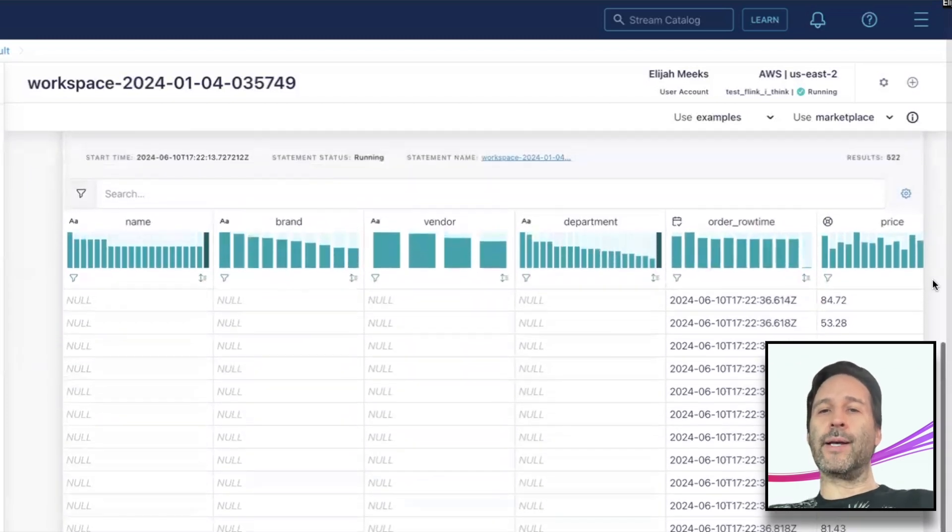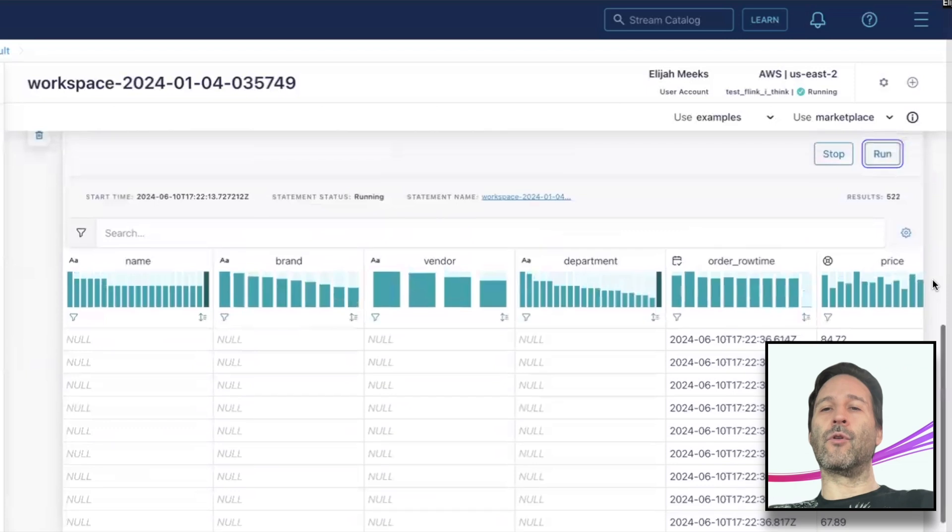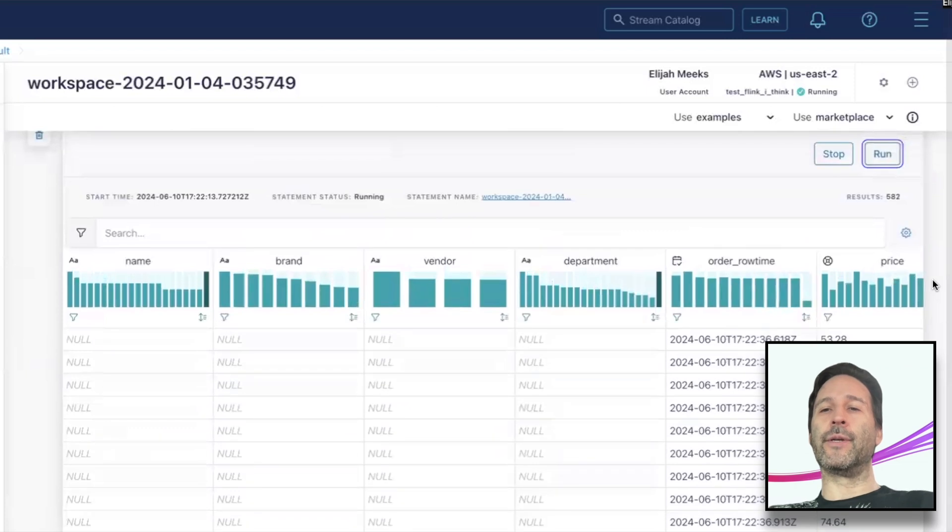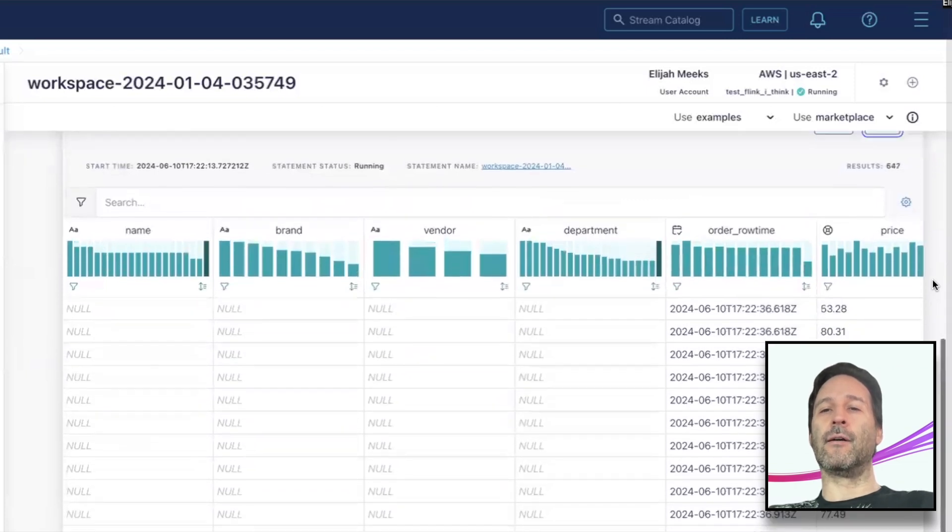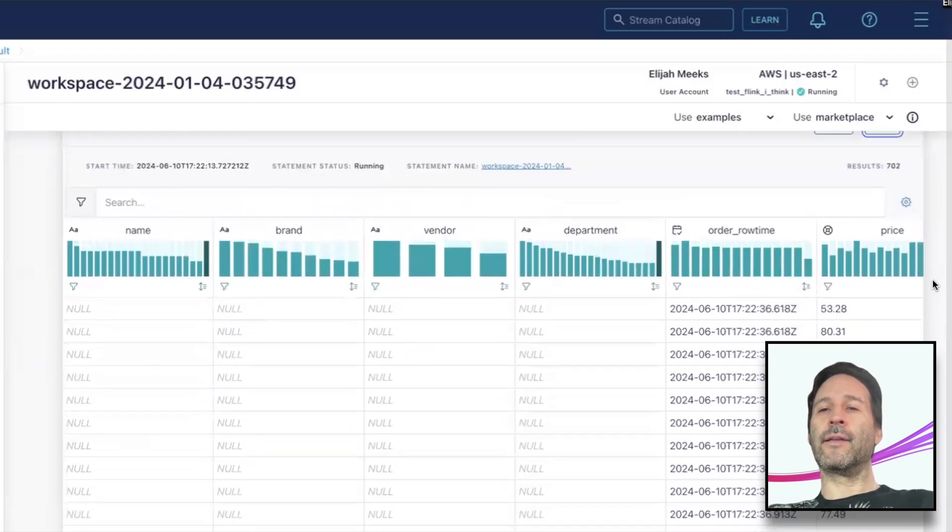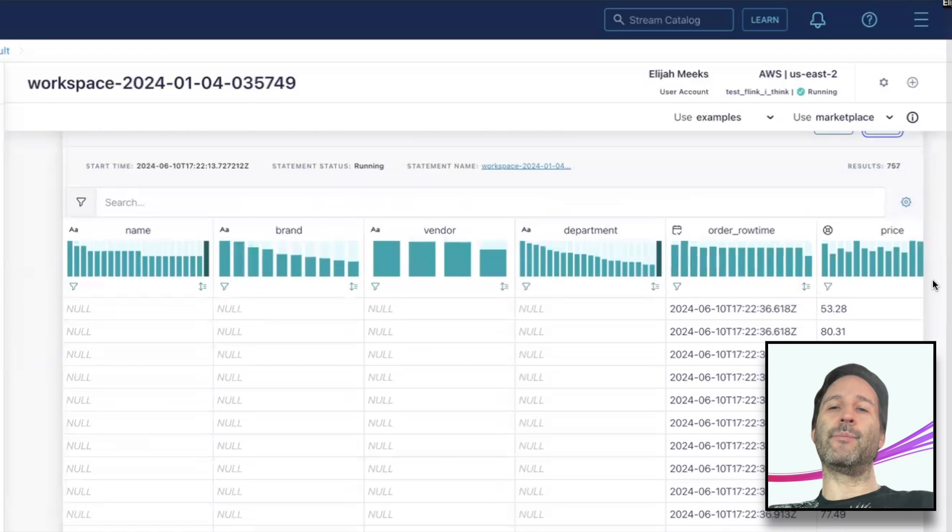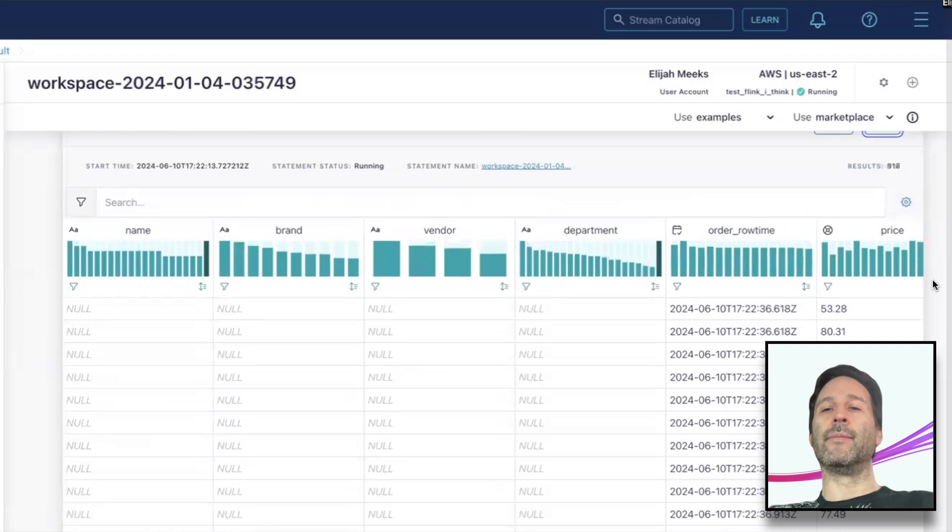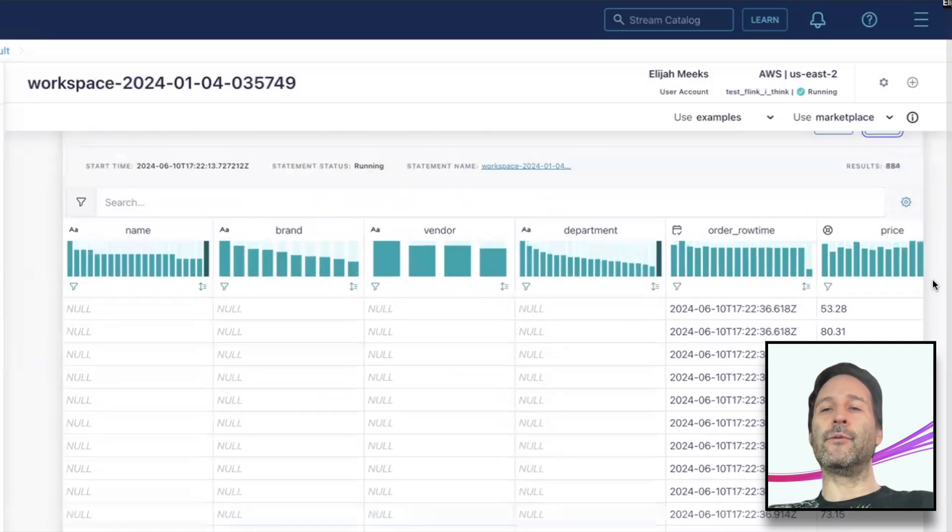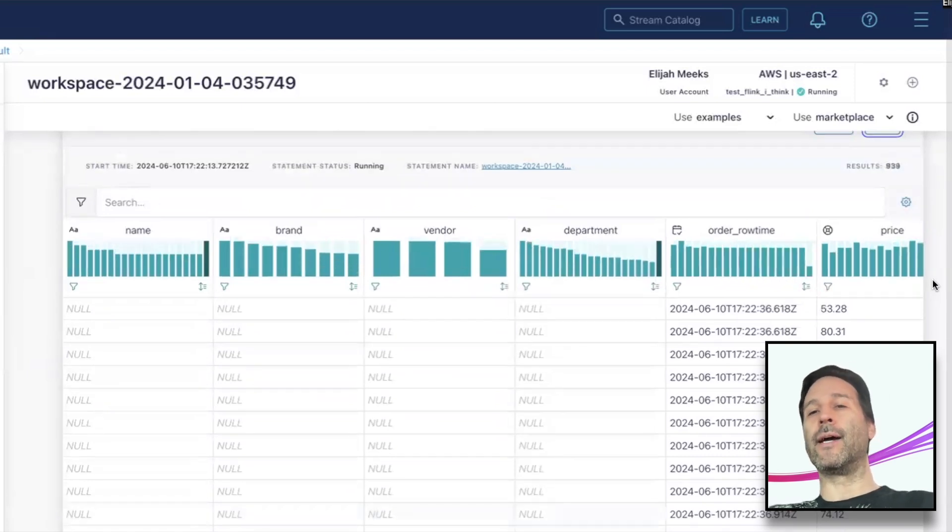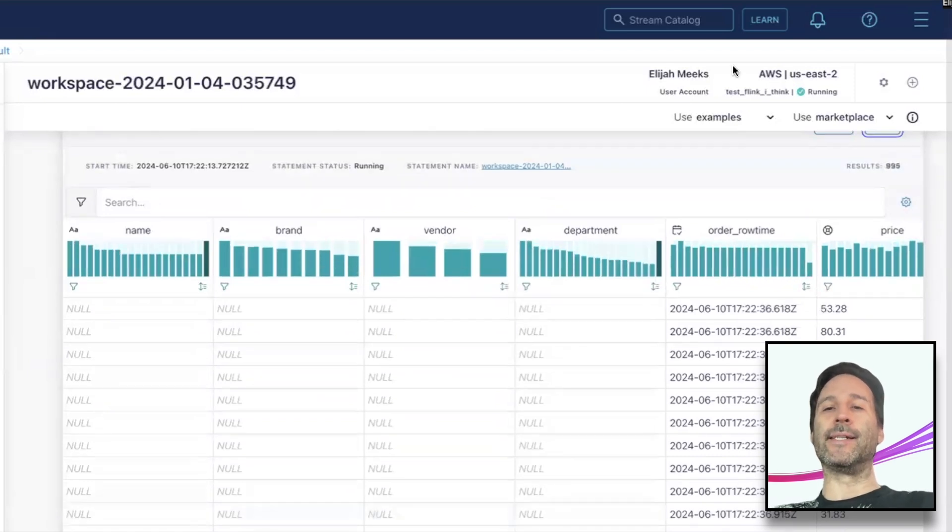Notice that each column has a histogram or bar chart showing the distribution of values across that column. That allows you to get some sense of the shape of each column and its skew and reveals interesting patterns like outliers and gaps in data.